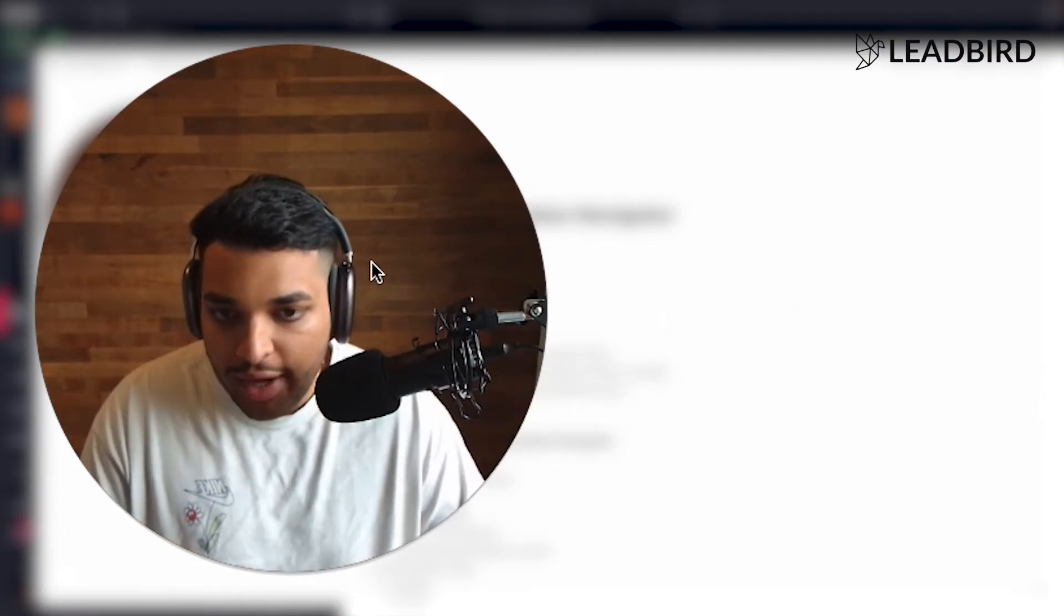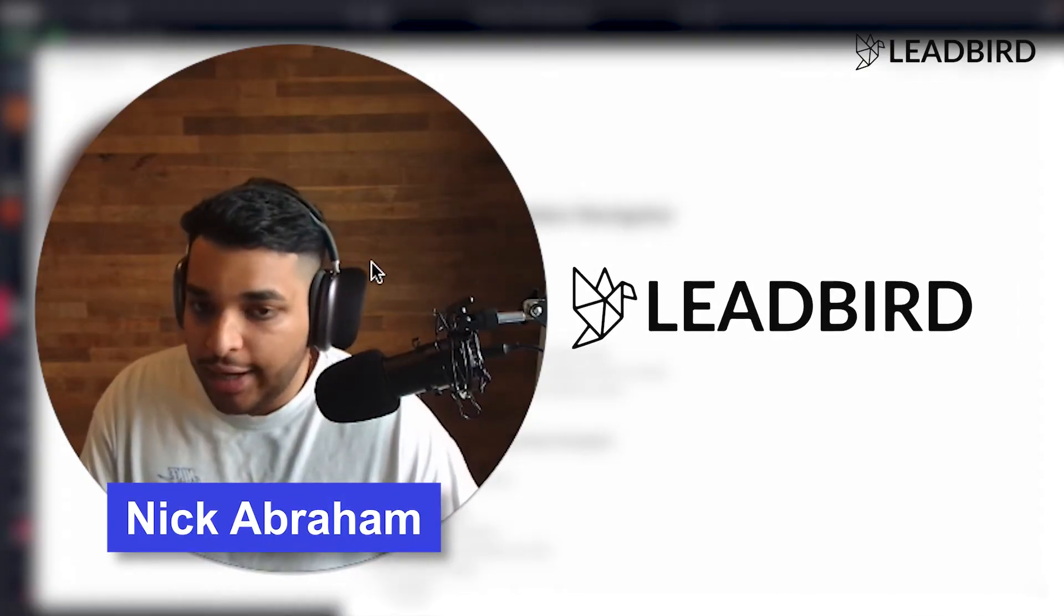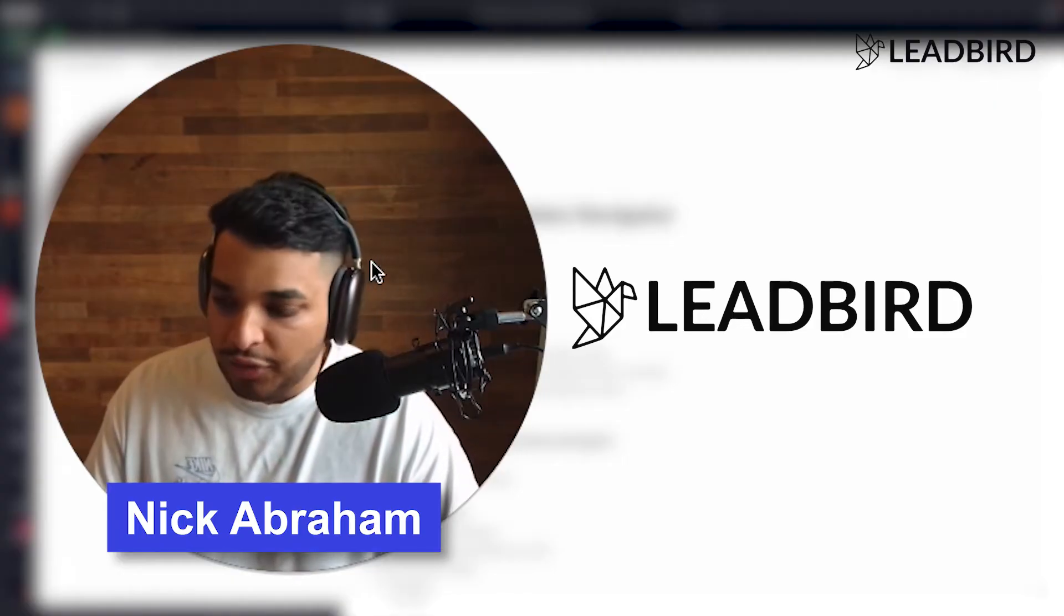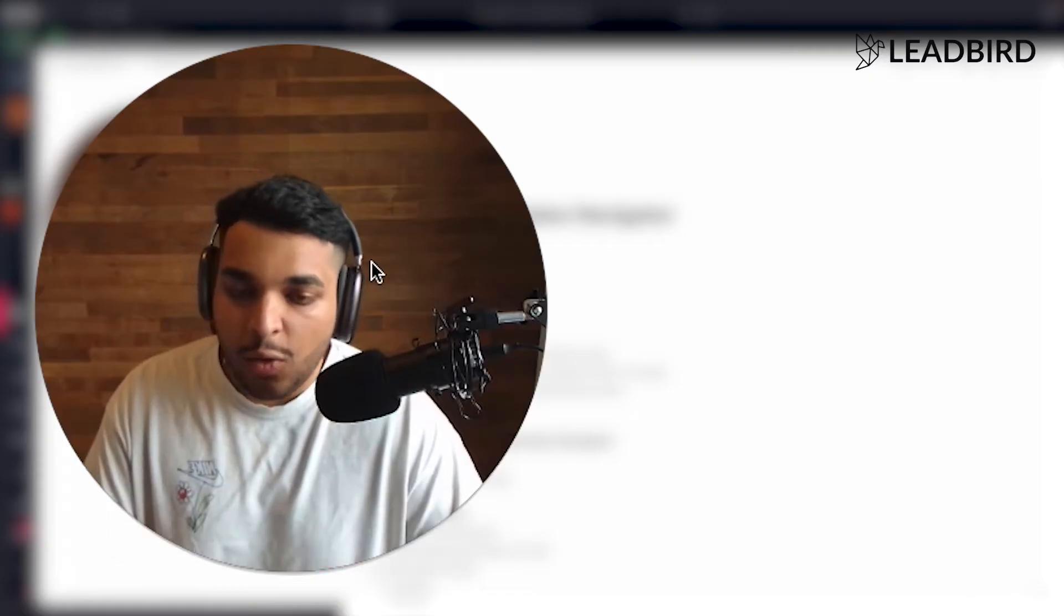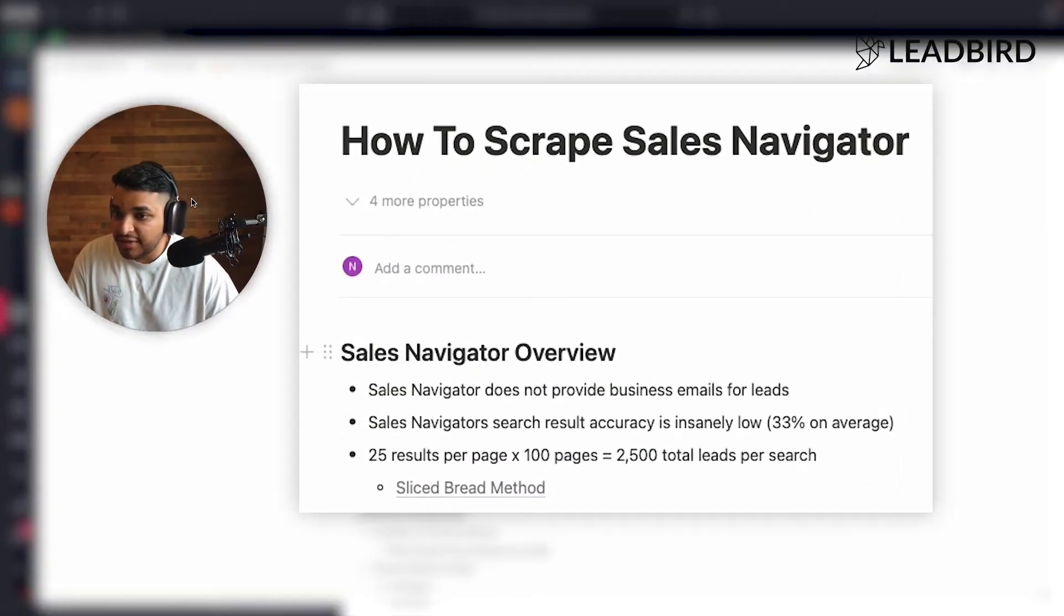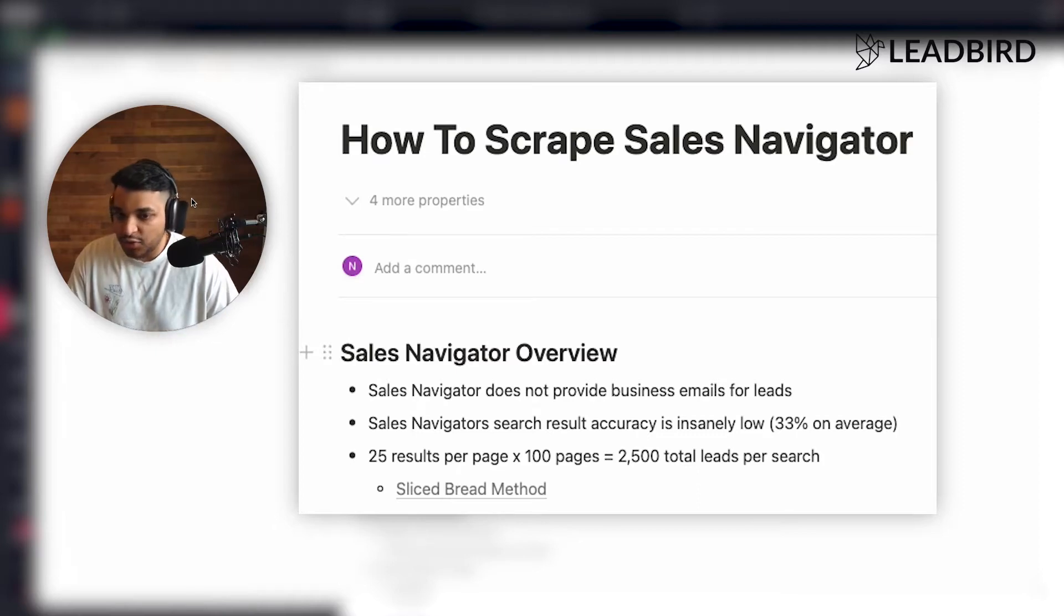And if you don't know who I am, my name is Nick Abraham. Like I mentioned before, I run Libra.io and other plethora of SaaS companies in the cold outreach space. And we're pretty good when it comes to scraping Sales Navigator, enriching our data with business emails and so forth.